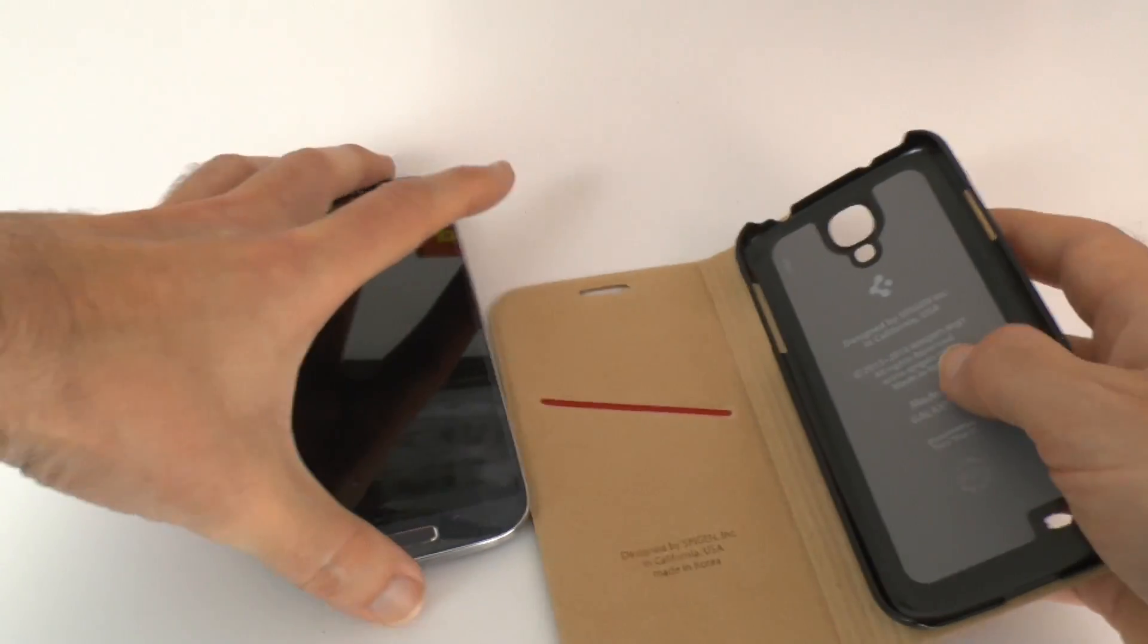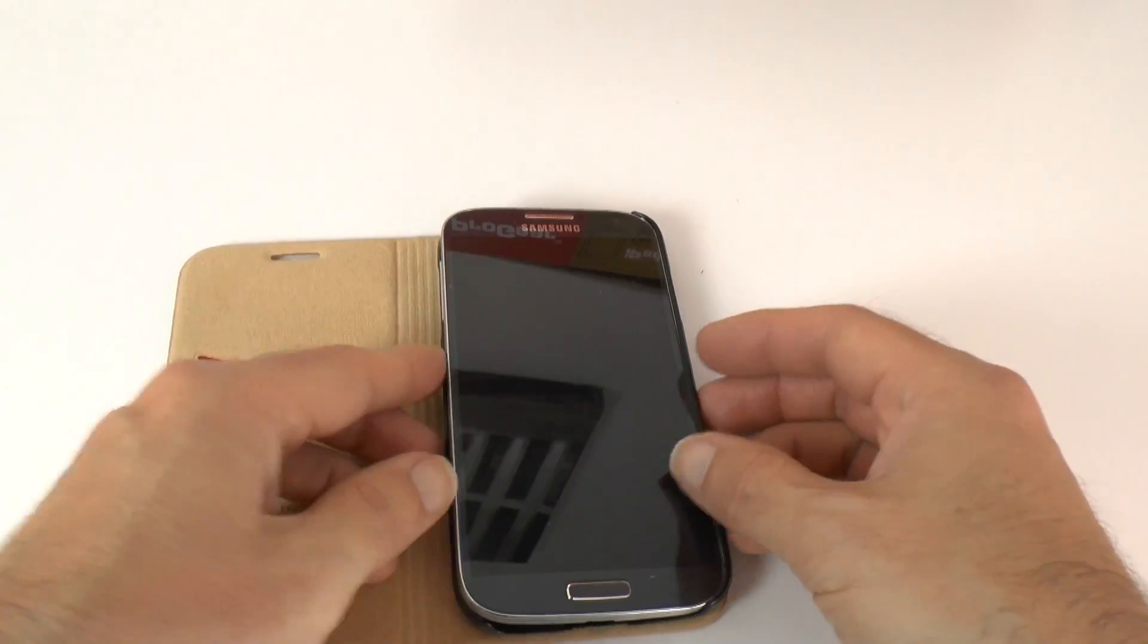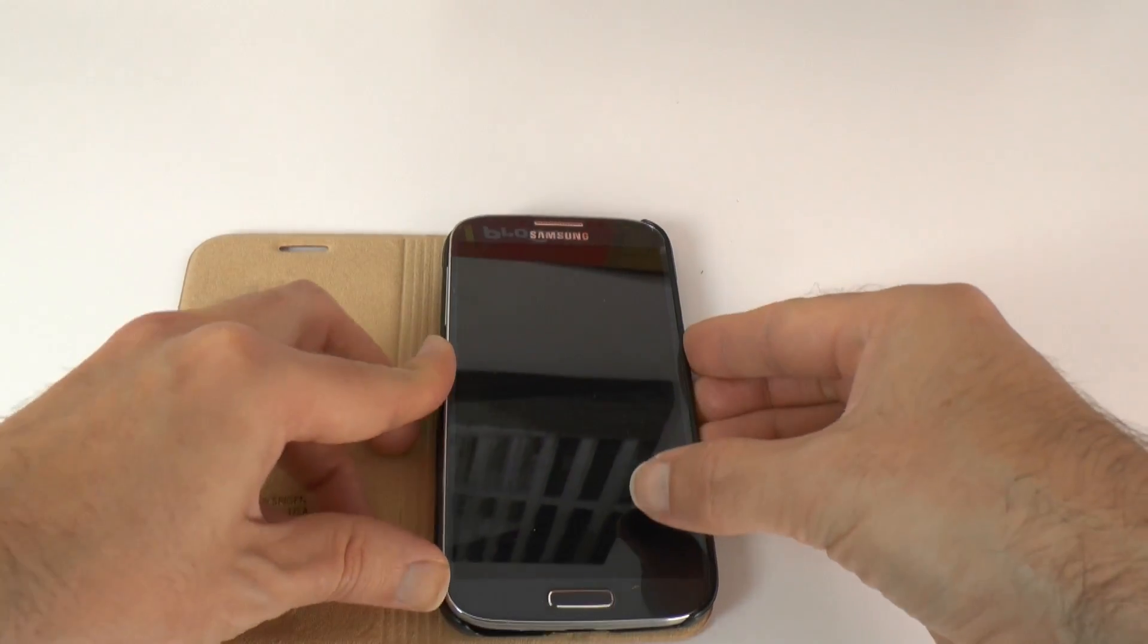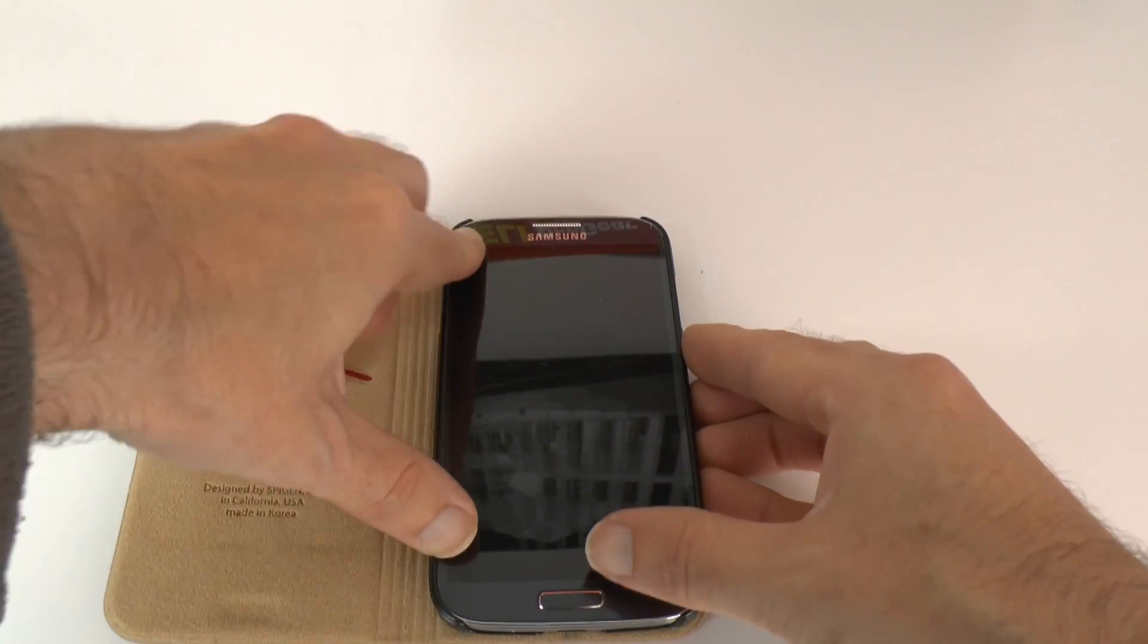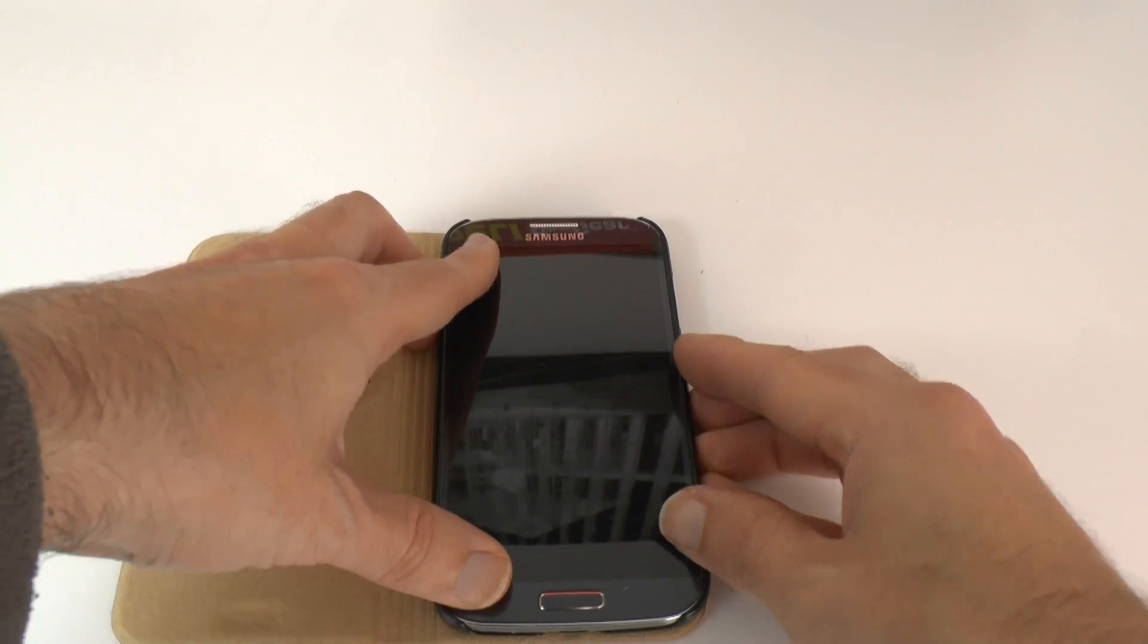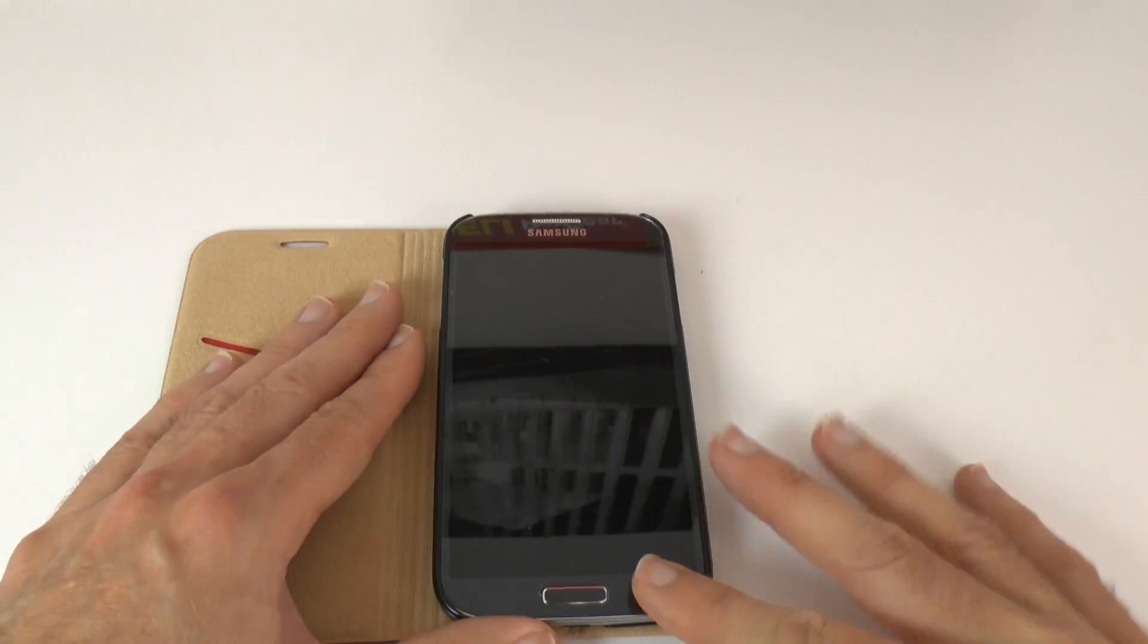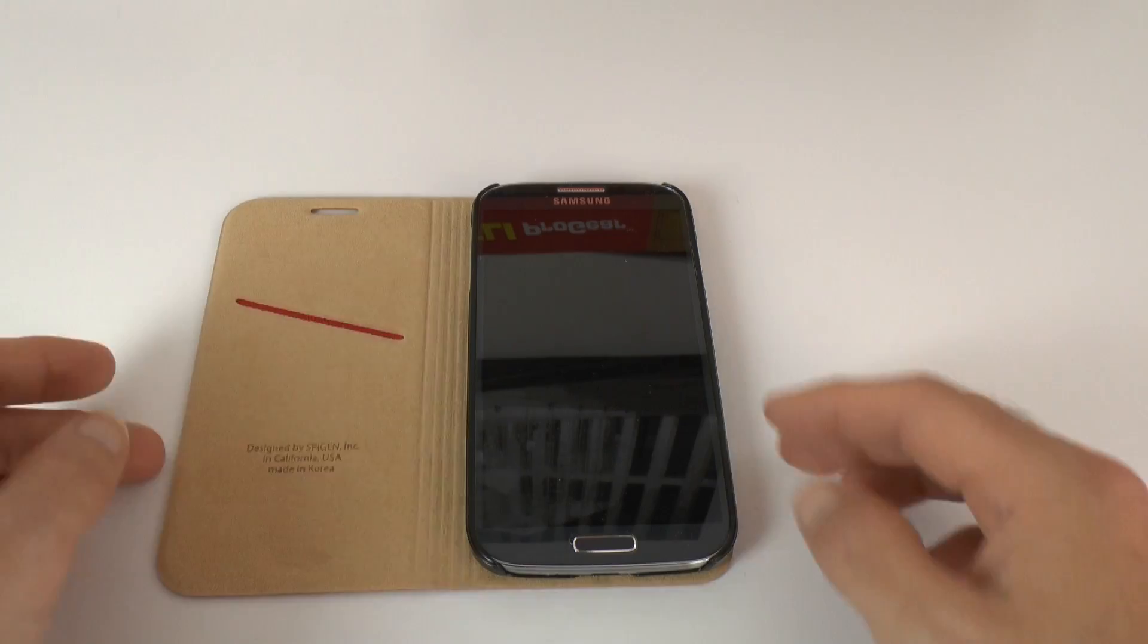So let's grab our Samsung Galaxy S4. Enough on the smell of this. We're just going to pop it in along one edge and then just ease it into the case like so until it clips into place. Now I've already got a screen protector on here. It hasn't lifted up the screen protector so that's really good news.